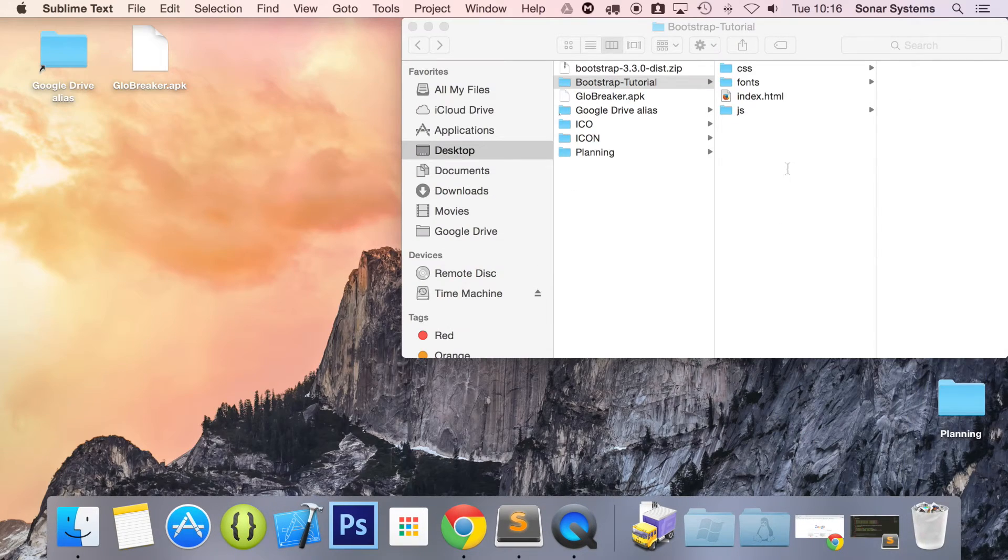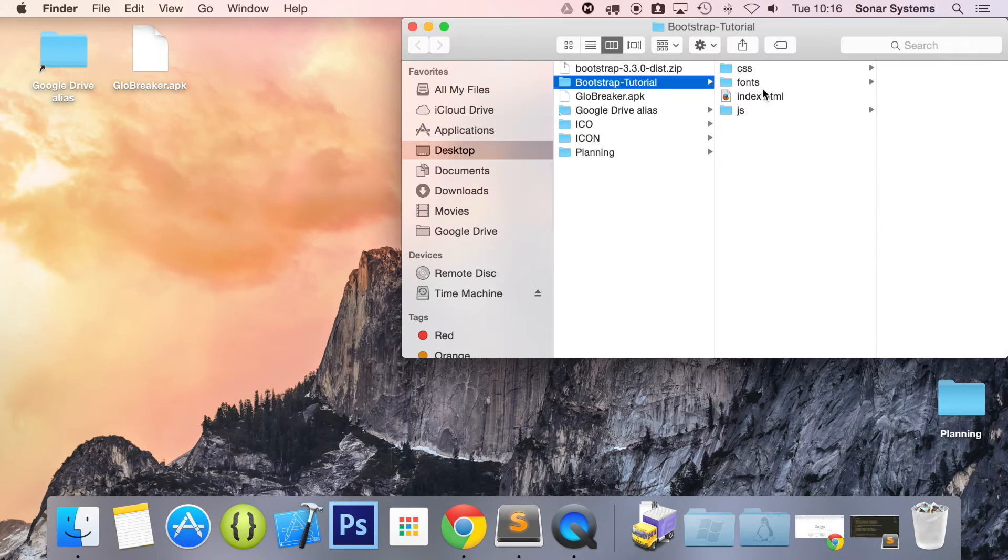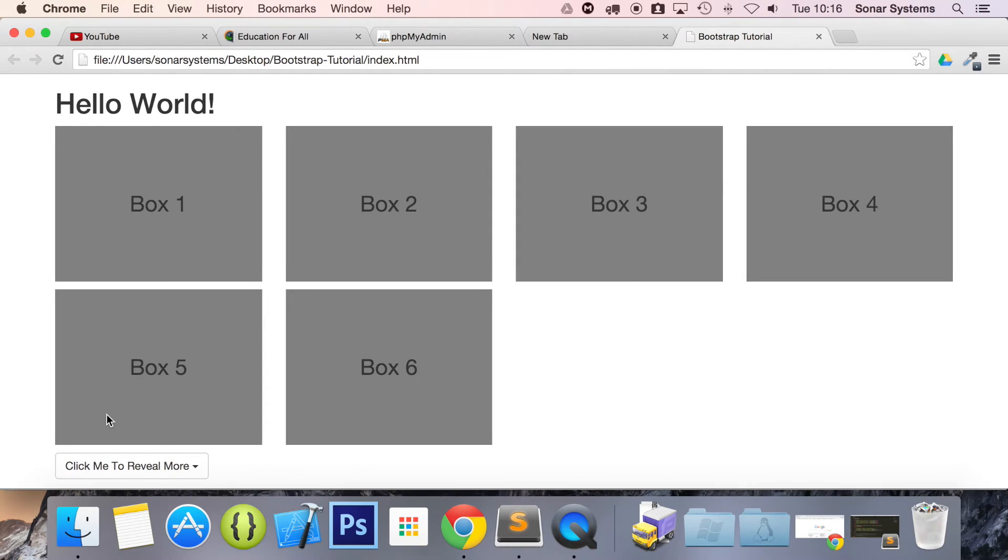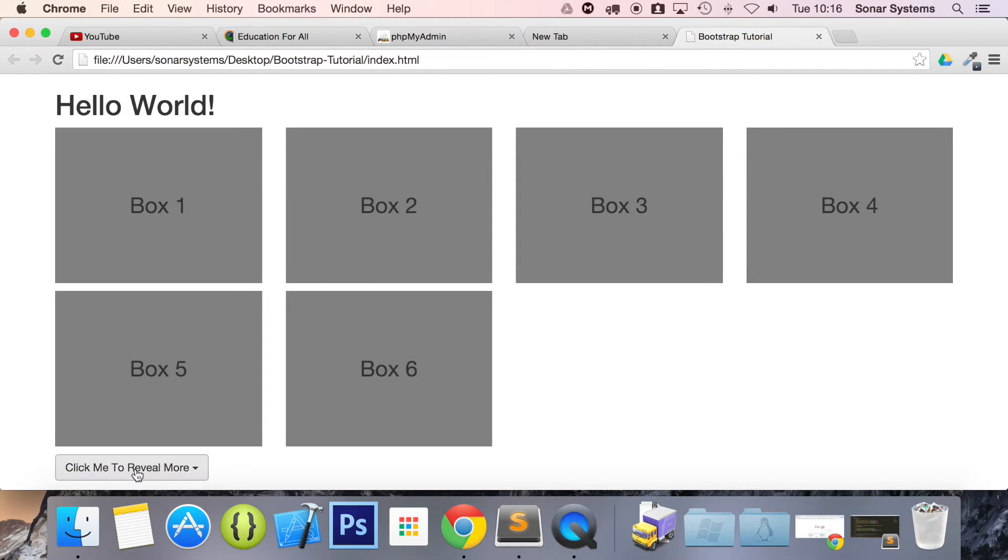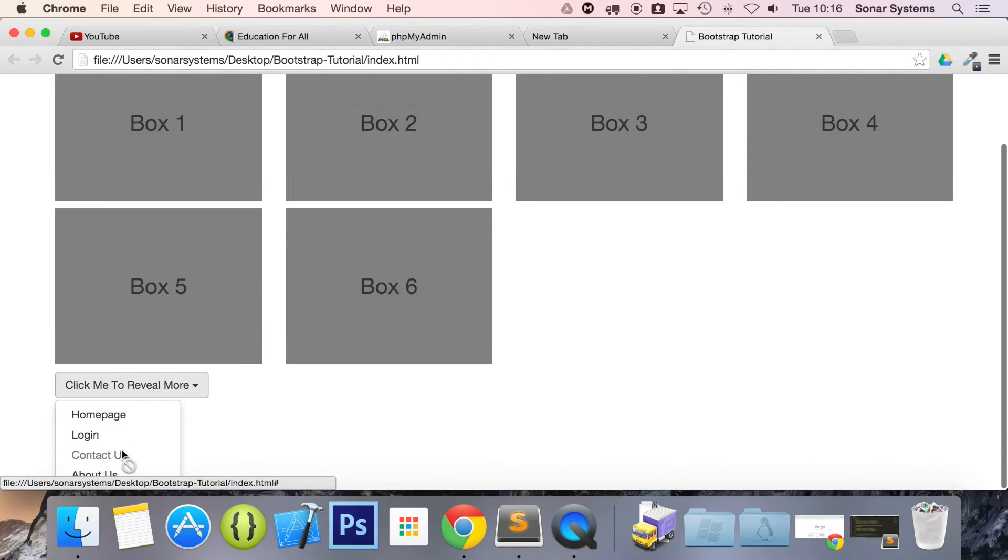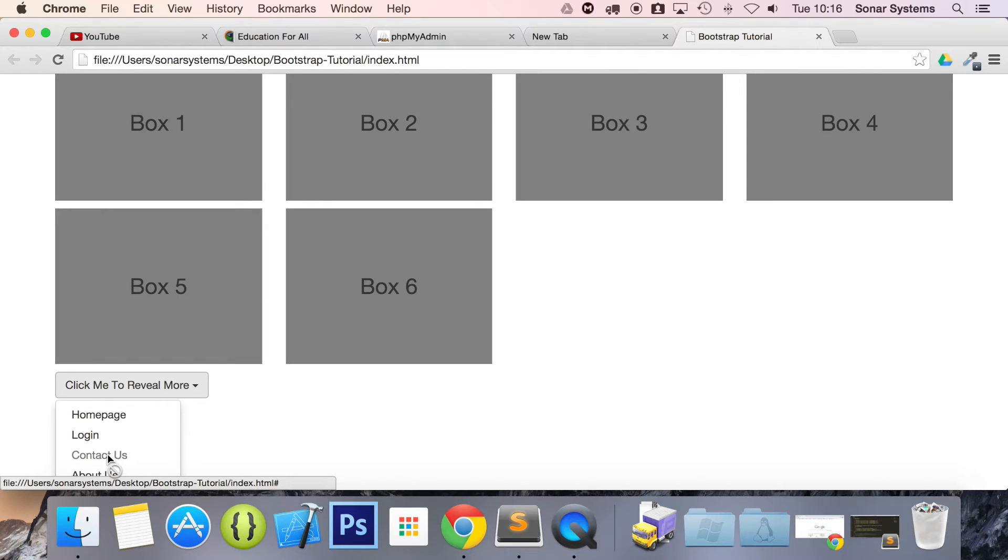Now if we run this in our web browser, we have click me to reveal more. When I click it, this one is disabled. When I hover over it, you can see there's a little circle with a line through it, which indicates this can't be clicked, but the others can.